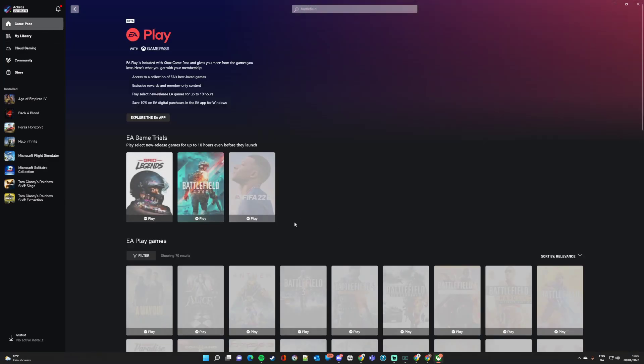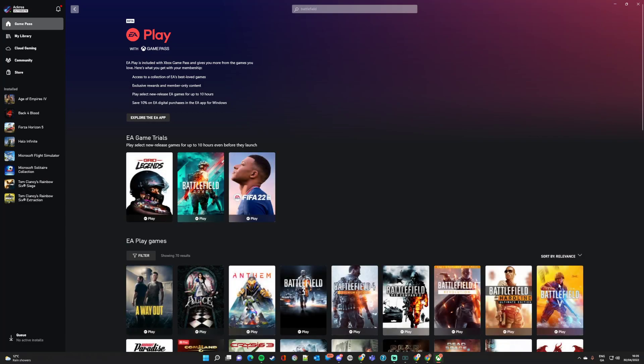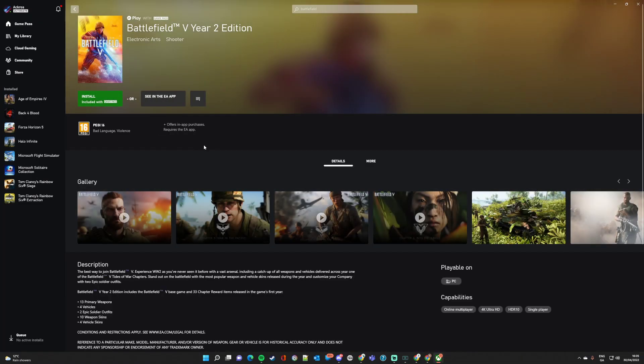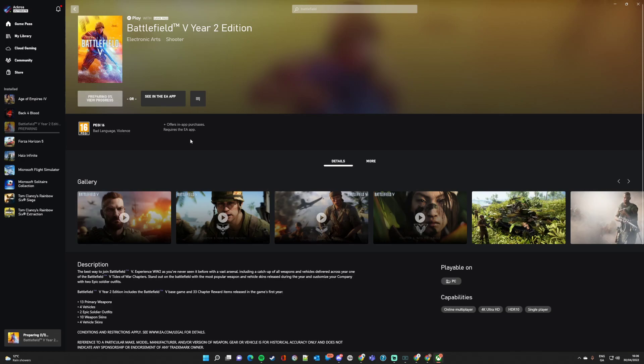Right, let's go back and go to Battlefield 5 down here for a better example. As you can see, there's no invitation message there. You can install included with Game Pass. So I'll just click on that.